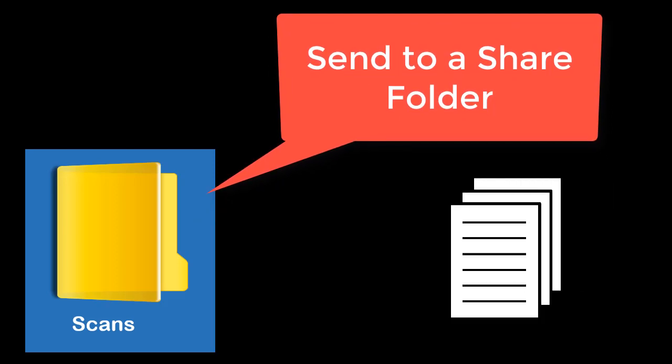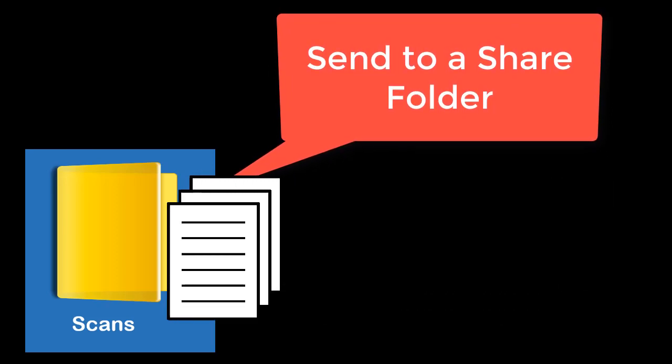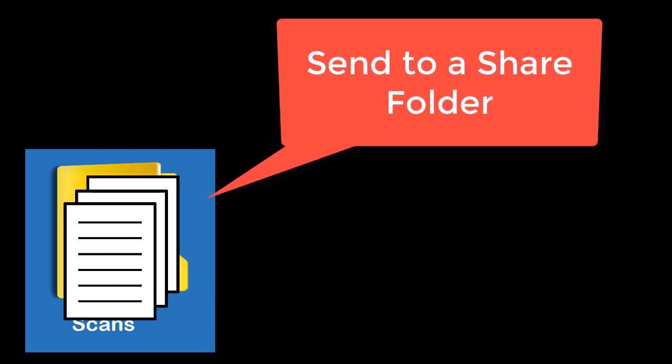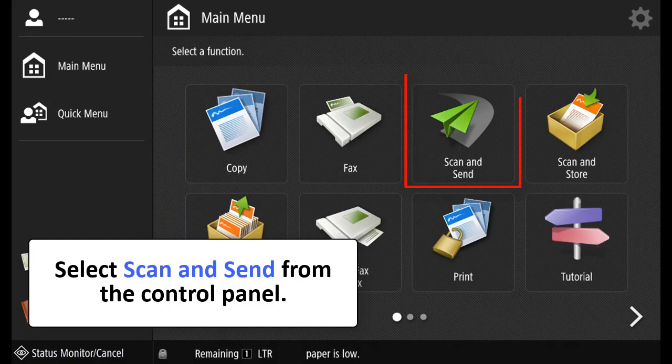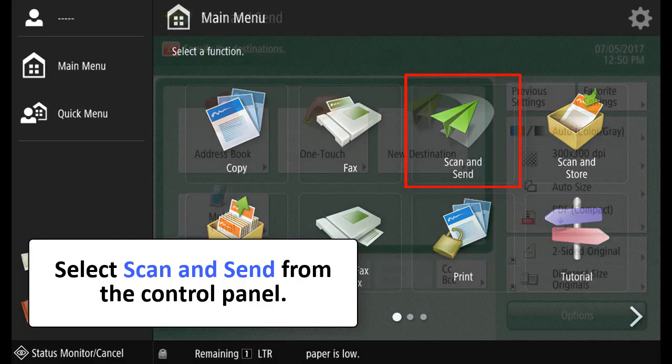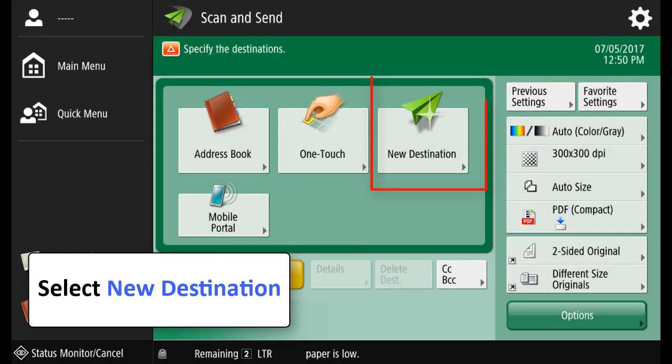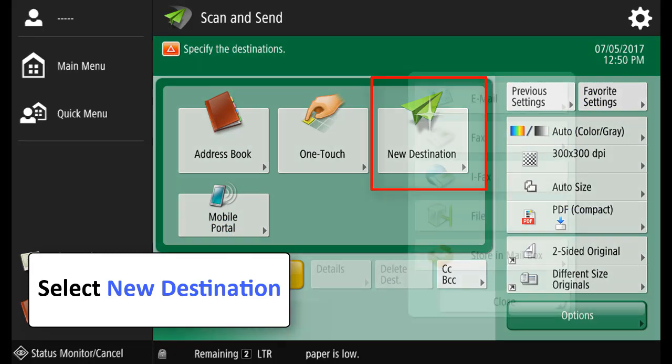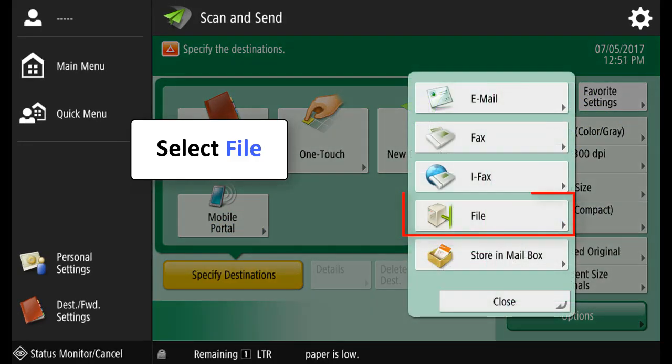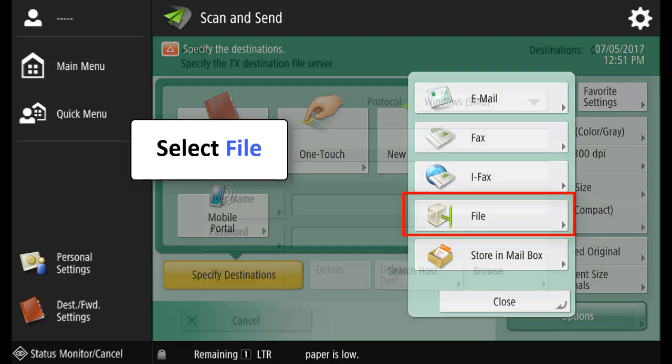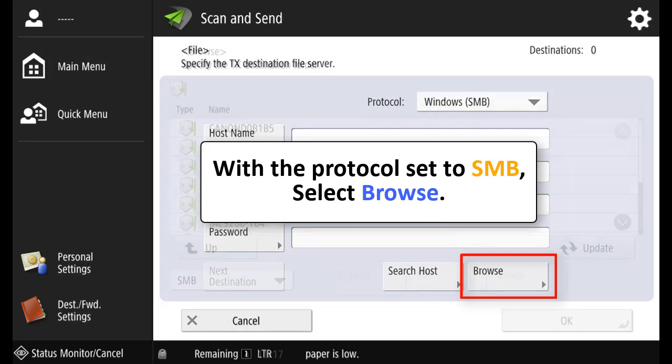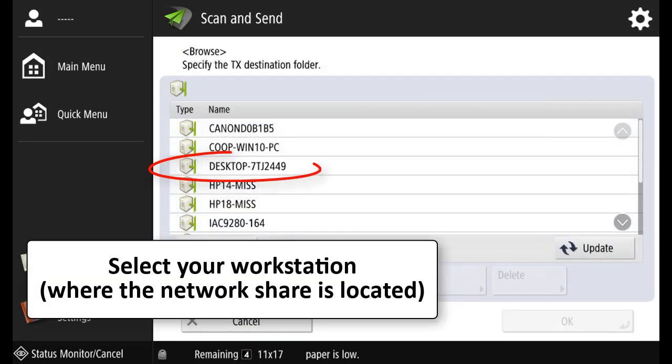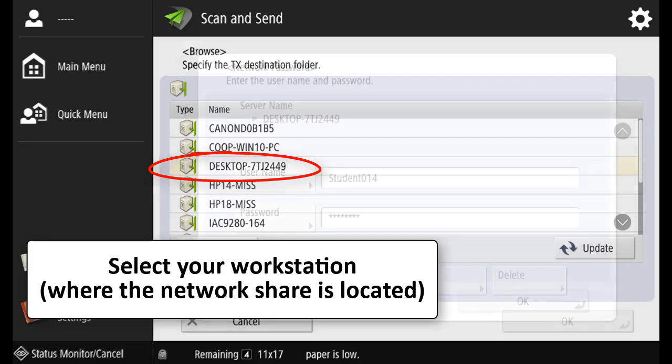Send to a shared folder. From the Control Panel, select Scan and Send. Select New Destination. Select File. With the protocol set to SMB, select Browse. Select your workstation where the network share is located.